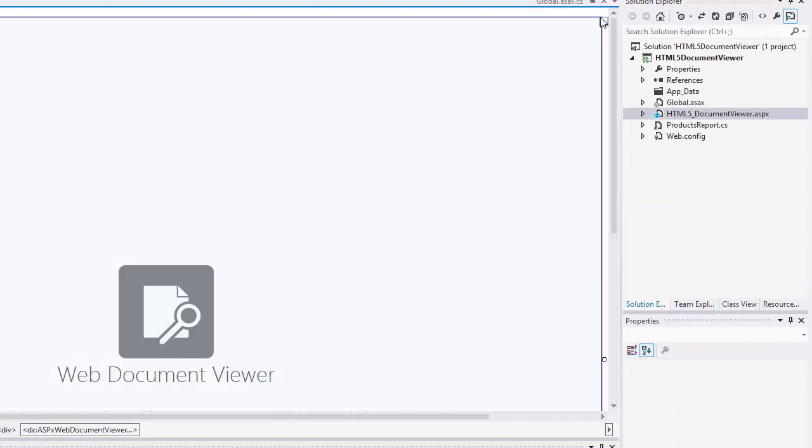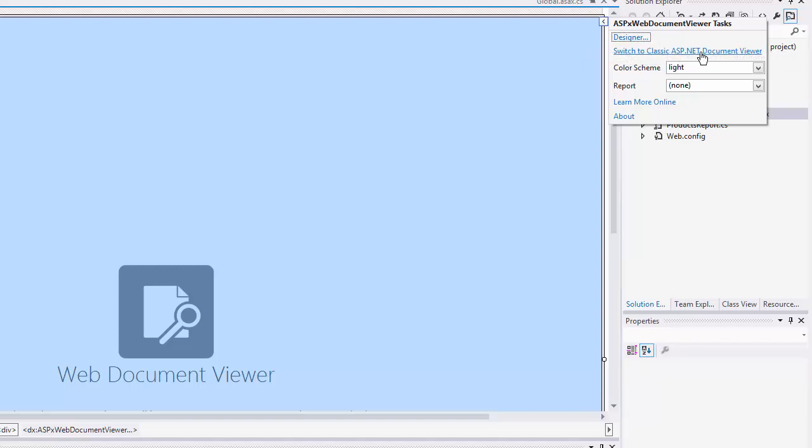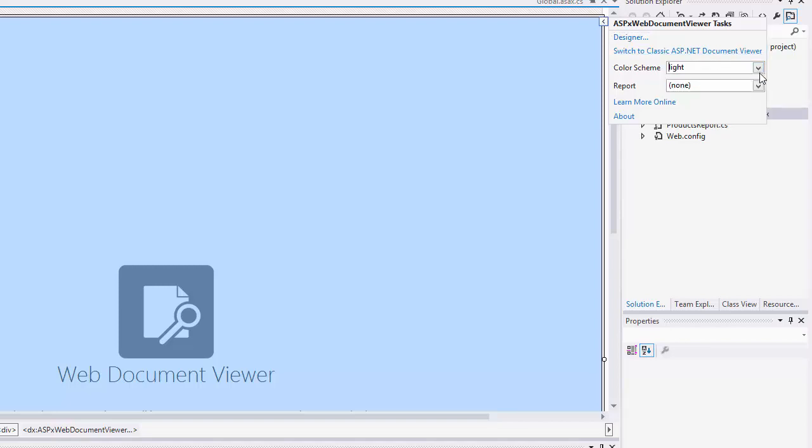The Viewer's Designer allows you to customize the Document Viewer Toolbar and specify client-side behavior for custom toolbar items. Also, you can switch it back to the classic Document Viewer and change the control's color scheme.